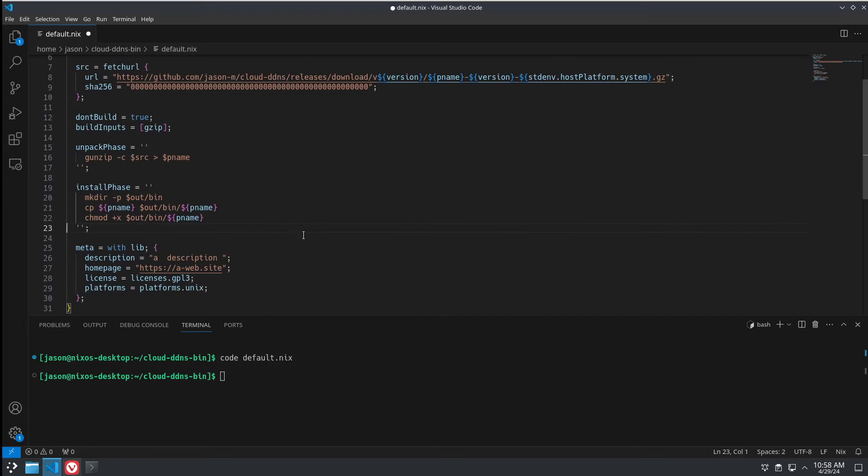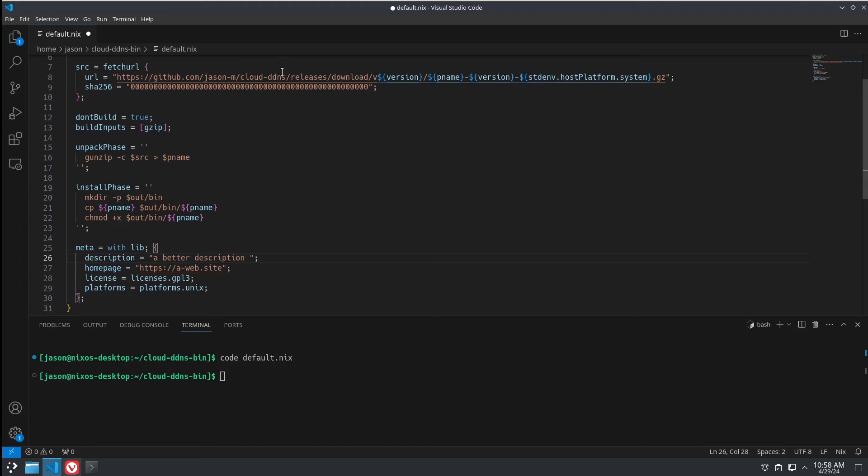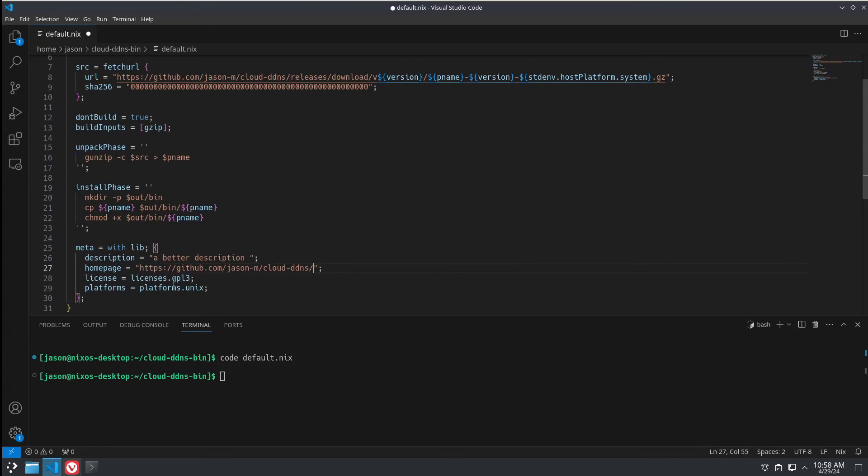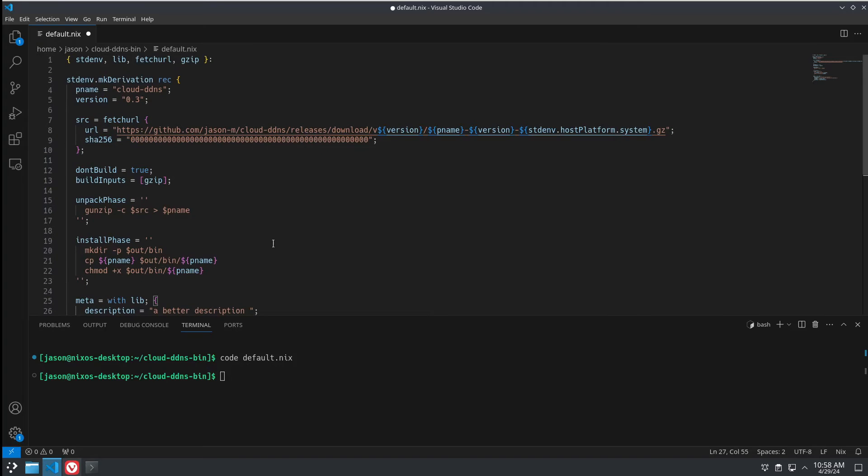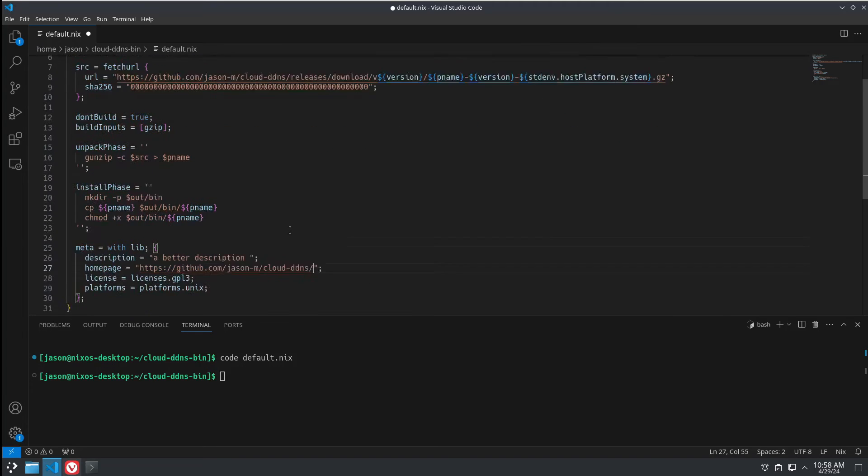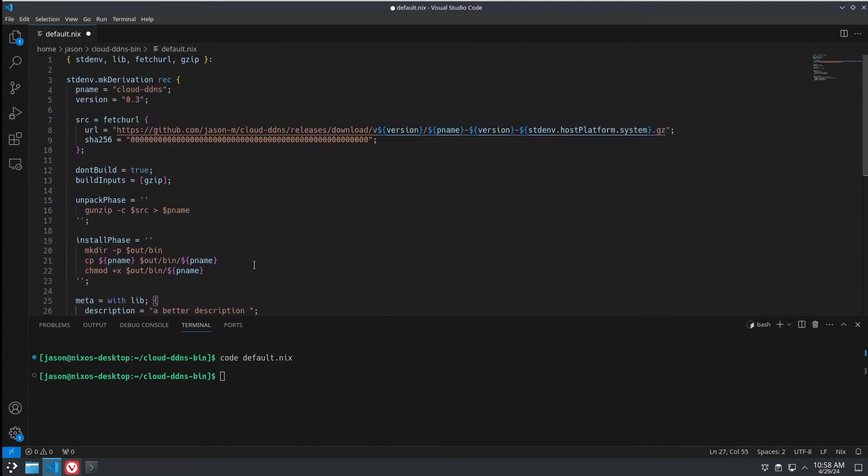And the next step is going to be a description. So, let's put up a better description and a link to the website that it's hosted on. And this should be about it. So, we're going to save our file.